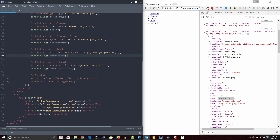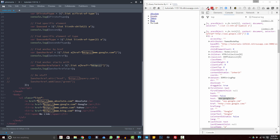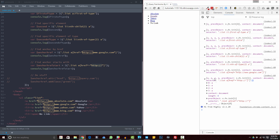Something else you might be looking to do is find an anchor that starts with something in particular. You do essentially the same thing — target our unordered list, our a tag, our brackets, our href — except now we're using a caret before the equal sign. What that essentially is saying is: find the anchor tag where the href starts with http://. As you might expect, they all do — so they all show up. So if you know part of the string and you want to find something that starts with a particular value, you can use that caret to find that as well.